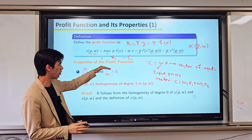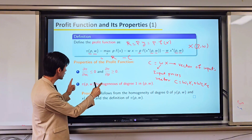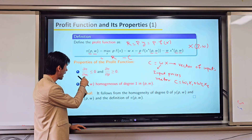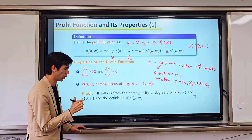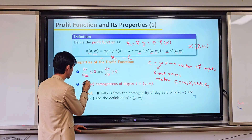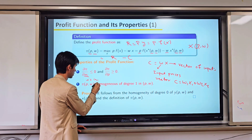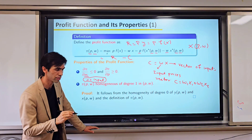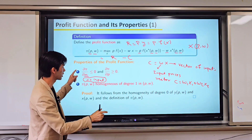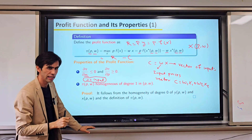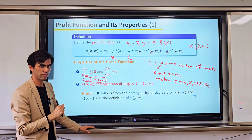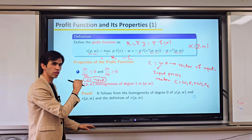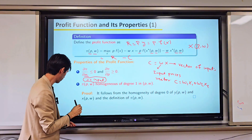We have some specific properties for the profit function. The first property is that the partial derivative of profit with respect to every input price wᵢ — where wᵢ stands for the price of input i — is less than or equal to zero. This means that when the price of an input increases, the profit level would decrease.